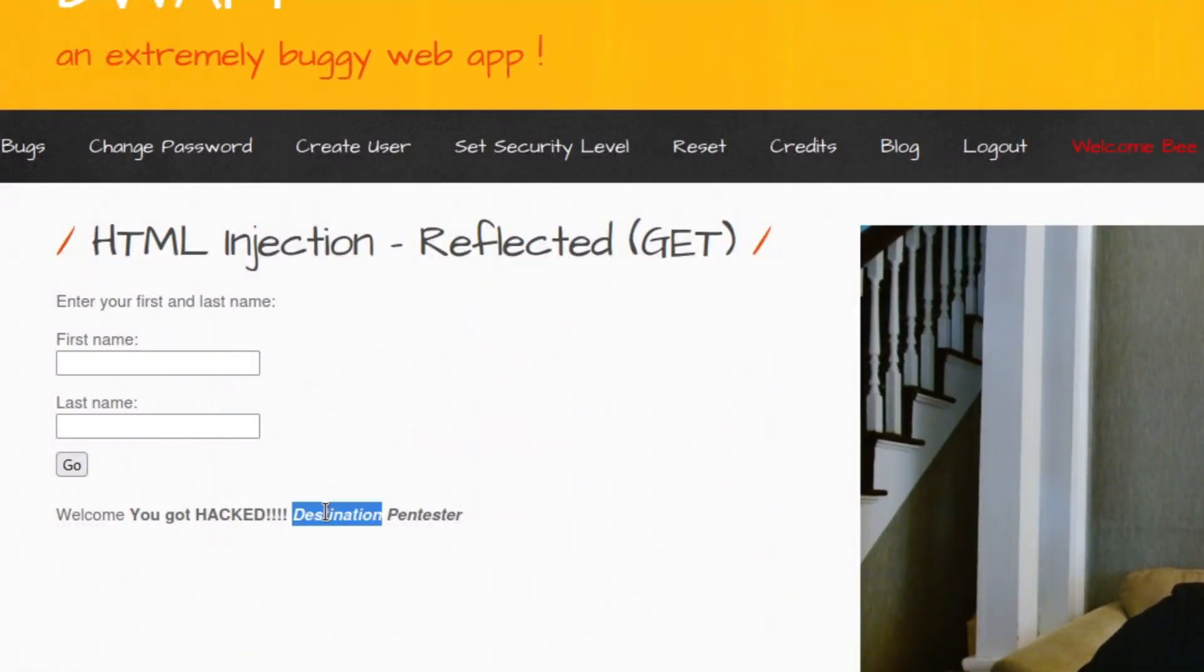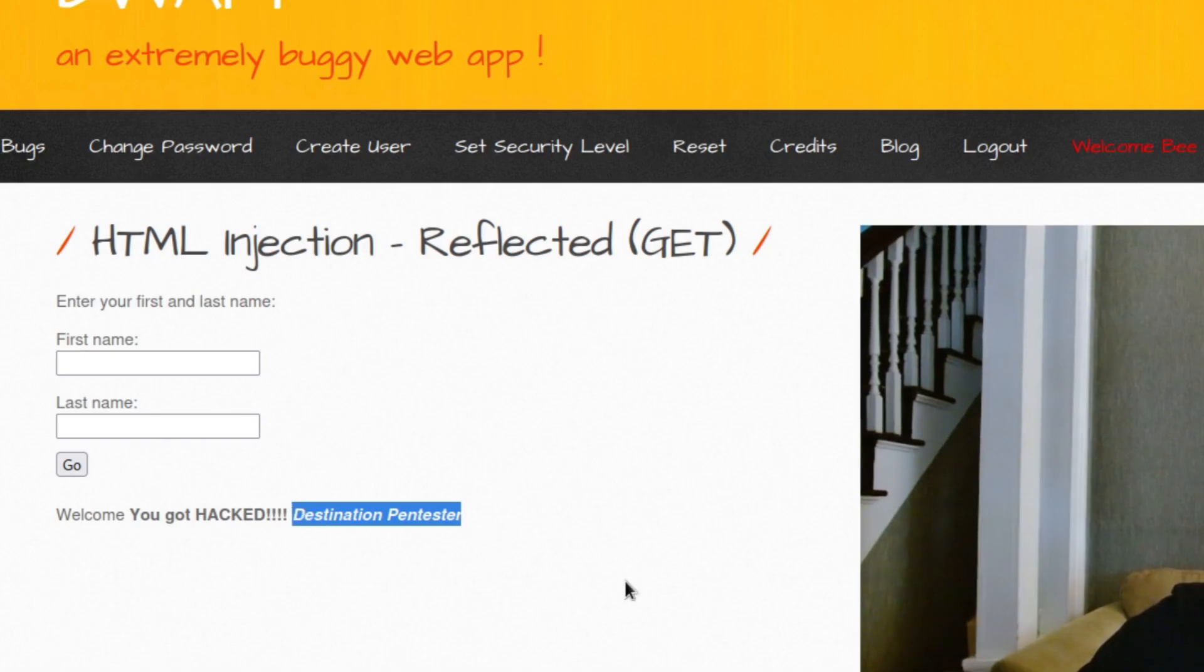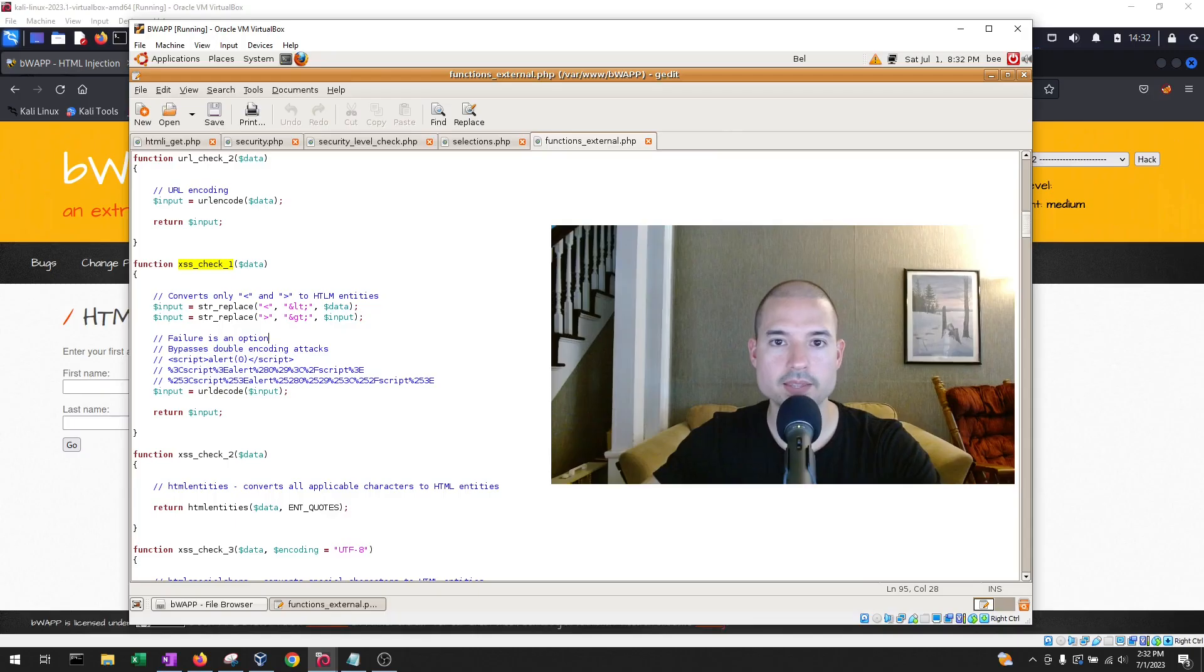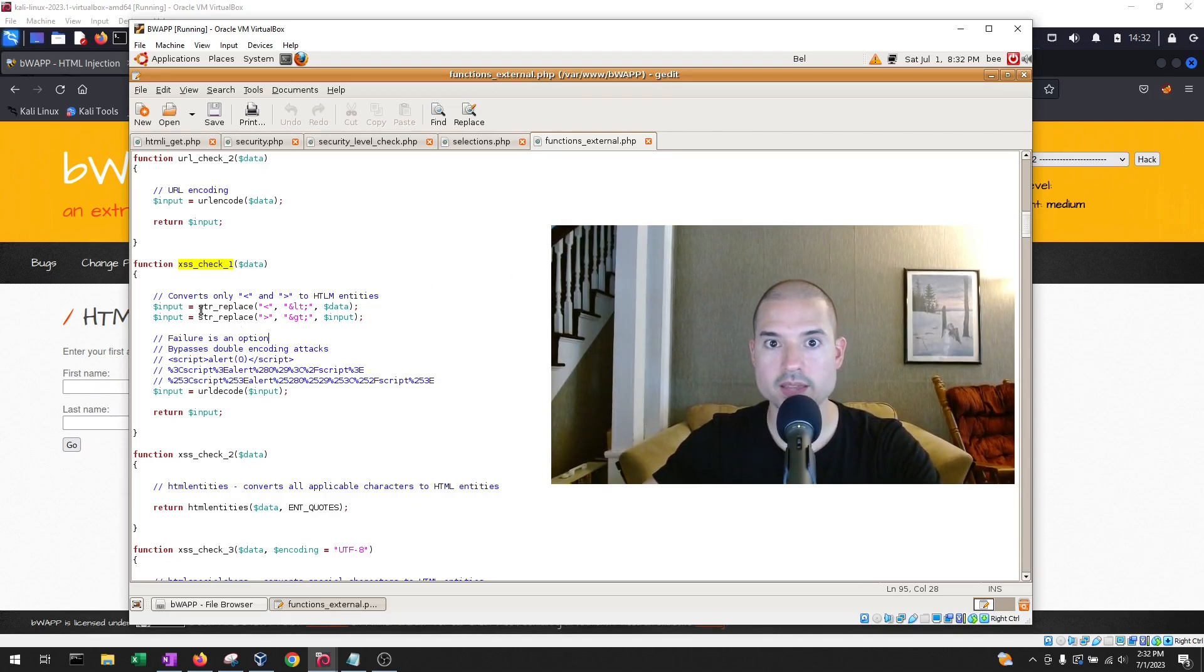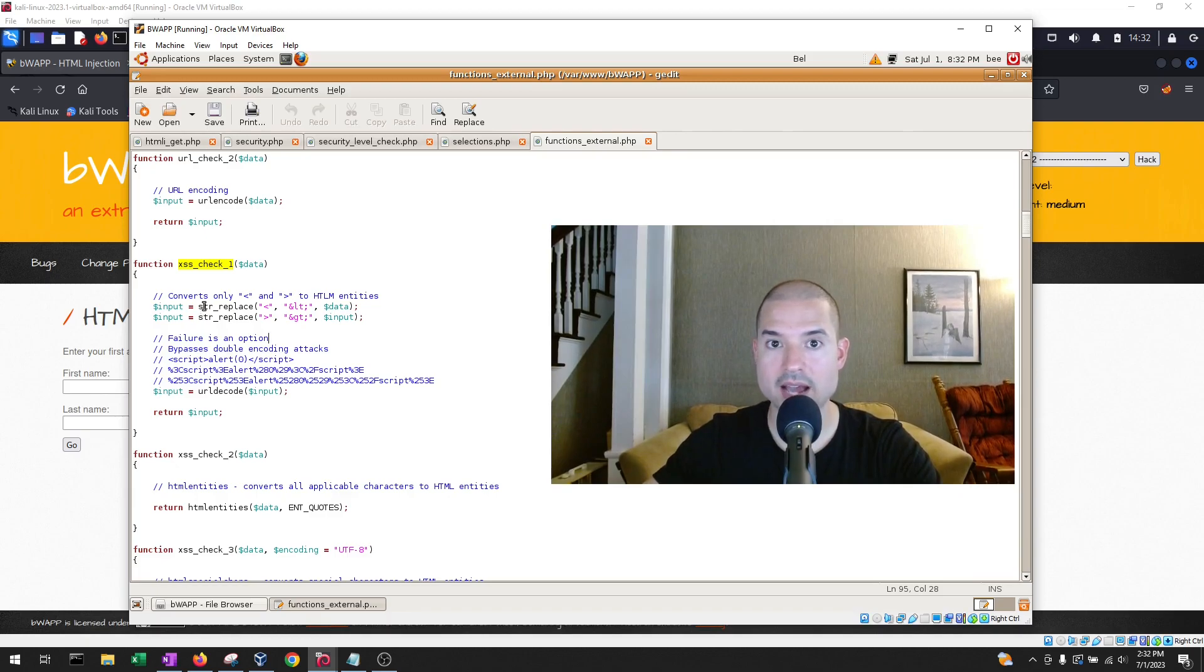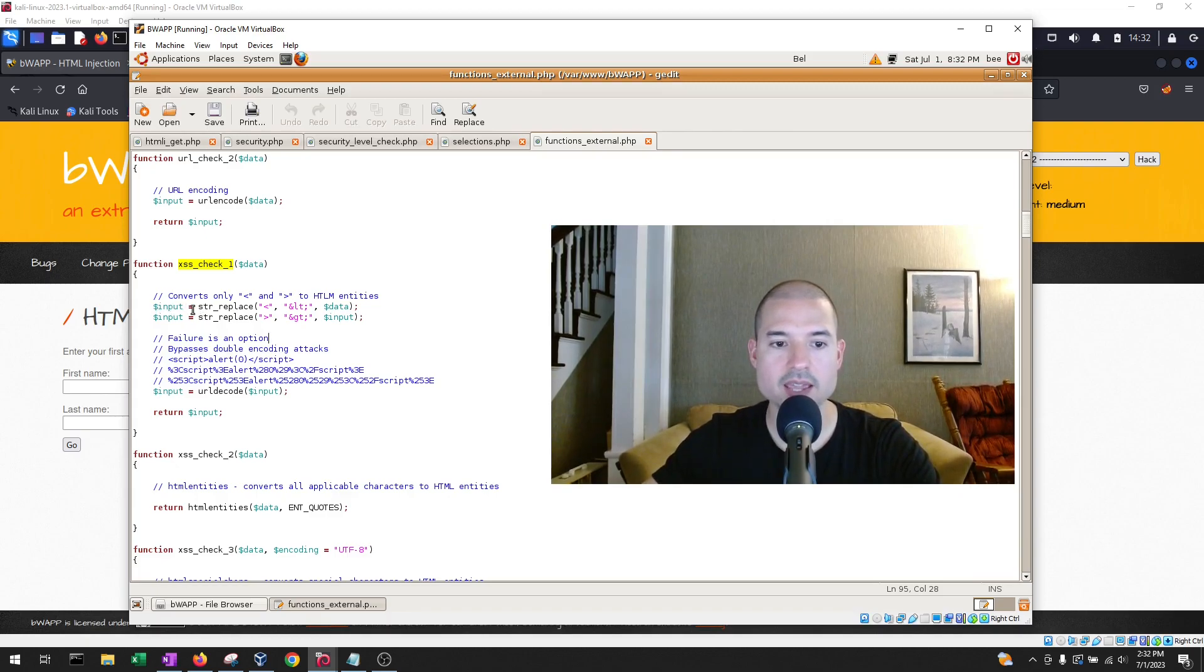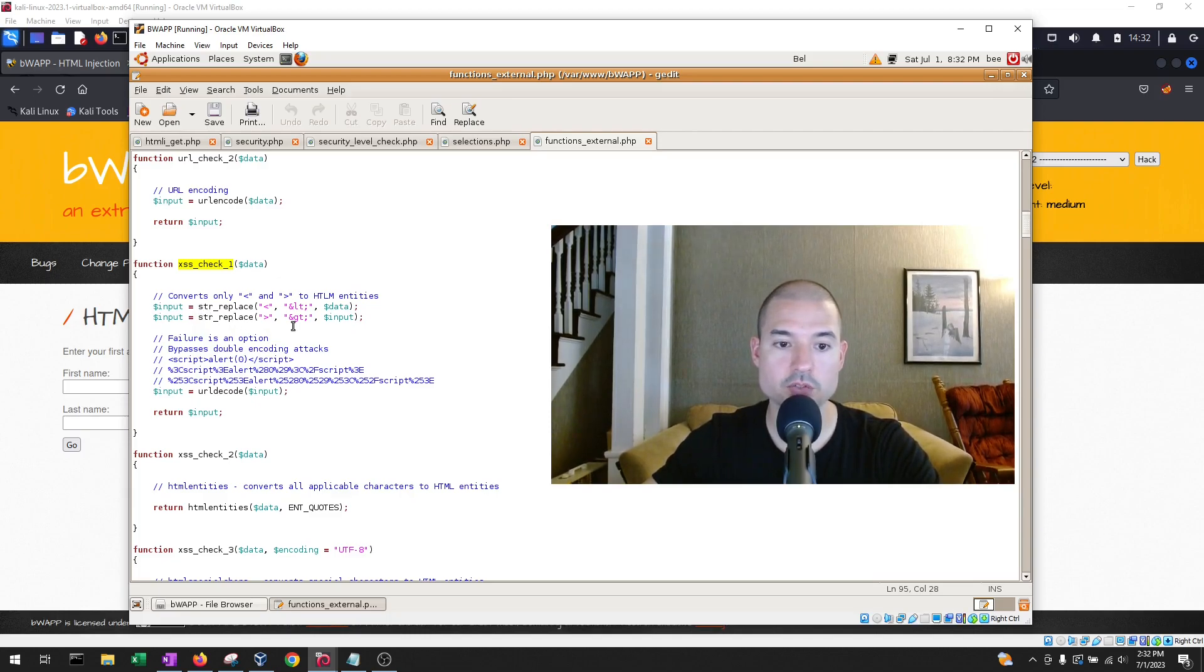So how do you fix this vulnerability? There are several ways to fix this vulnerability. And one of them, and the way that bWAPP here does it at a higher security level, is that they use a function called string replace, or str underscore replace,